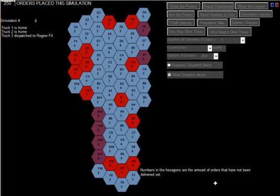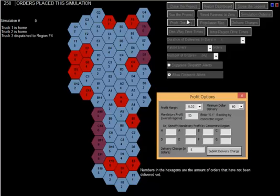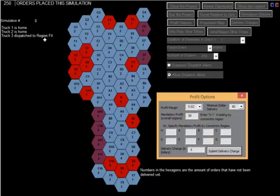This is Simulation 6B, which is a direct continuation of Simulation 6, where we incorporated the profit options. This is the final screen of that simulation. It left off with using three trucks, and the third truck is in the field now, dispatched to Region F4.